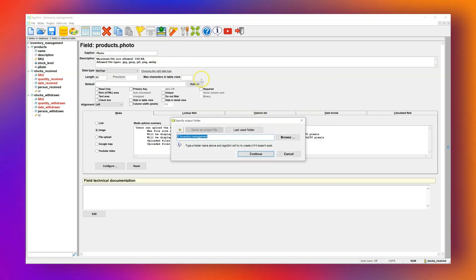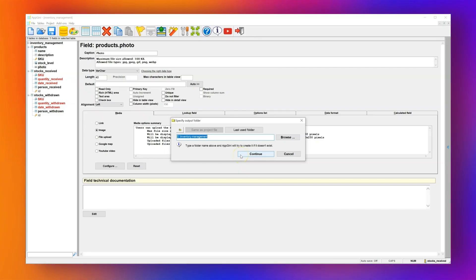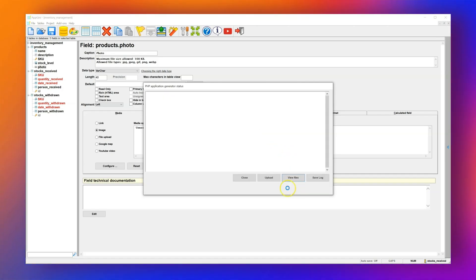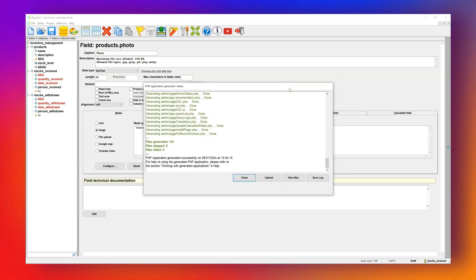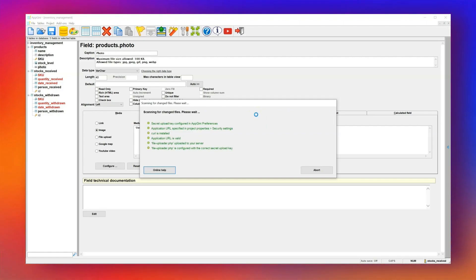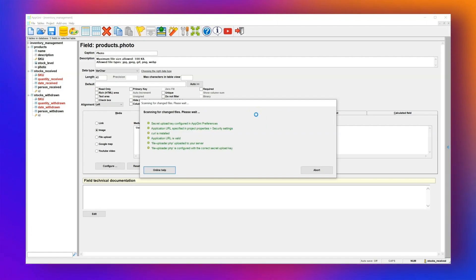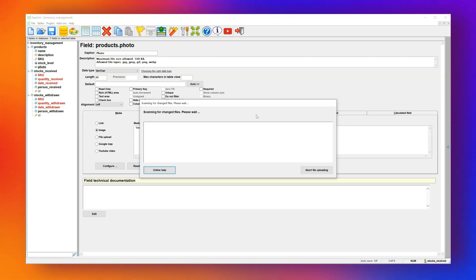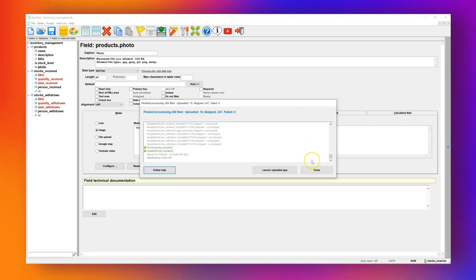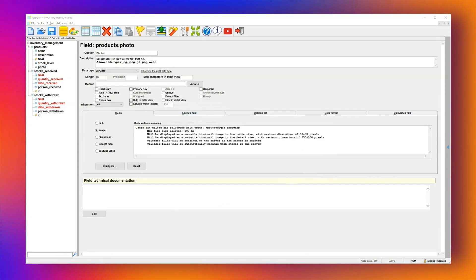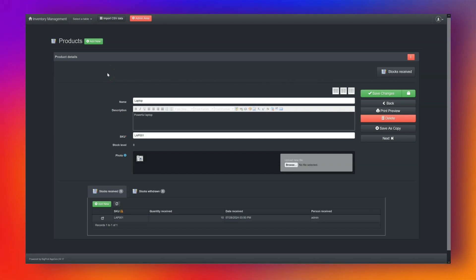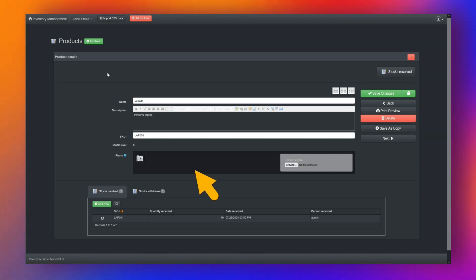Now let's generate the app again. AppGenie will use the same output folder. Confirm that you want to overwrite the existing files and click OK to continue. Once it's generated, click Upload again to send the updated app to the server. AppGenie will only upload the new or modified files, so this will be much quicker than the first time. Once the upload finishes, refresh the browser page. You'll now see the dark theme applied and the new Photo field added to the Products table. You can upload images for each product directly.